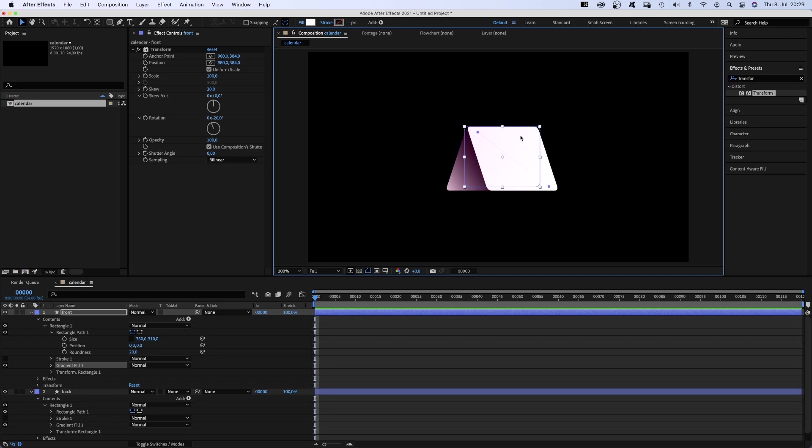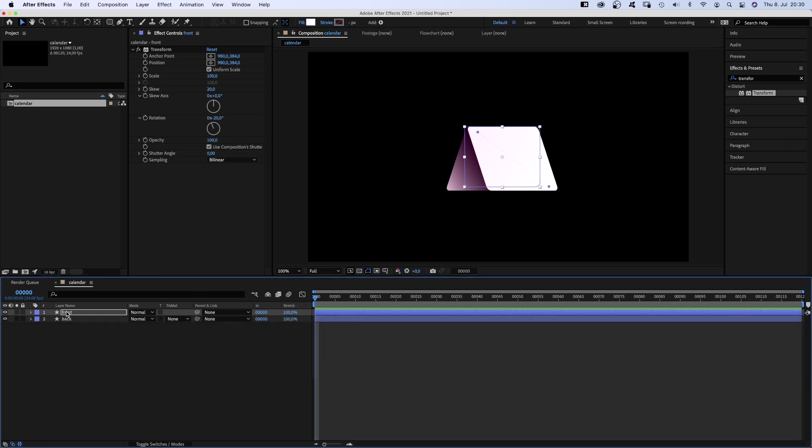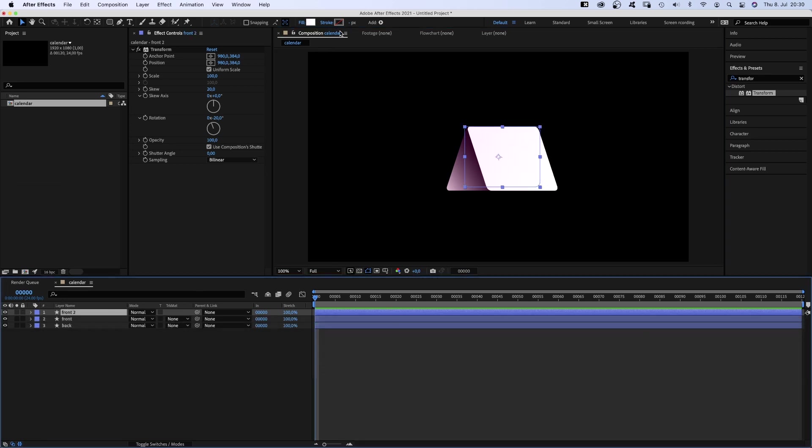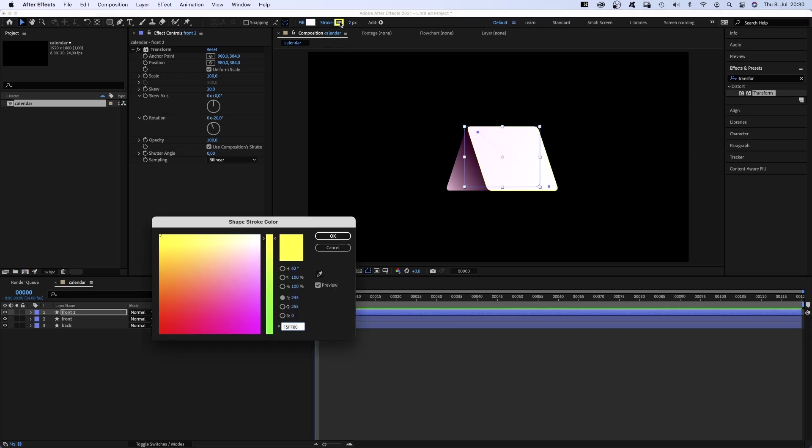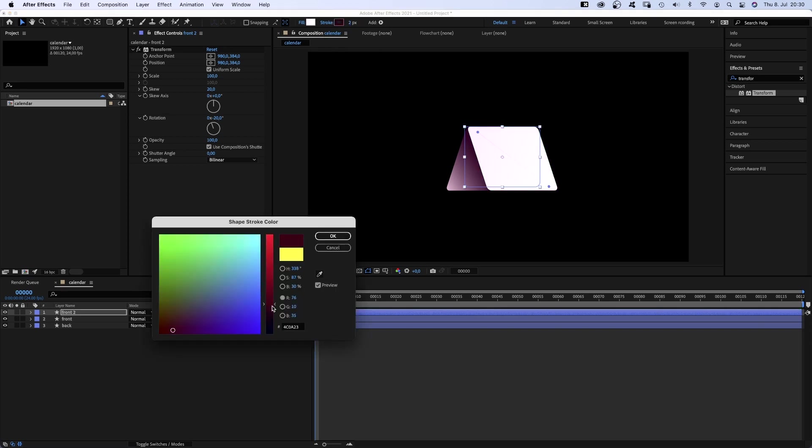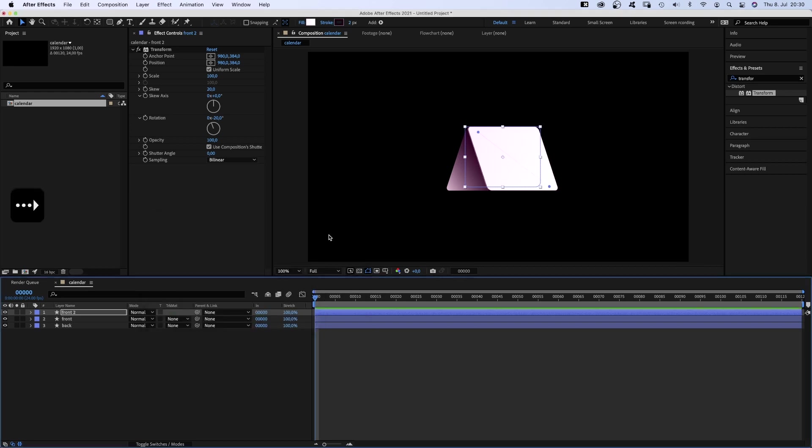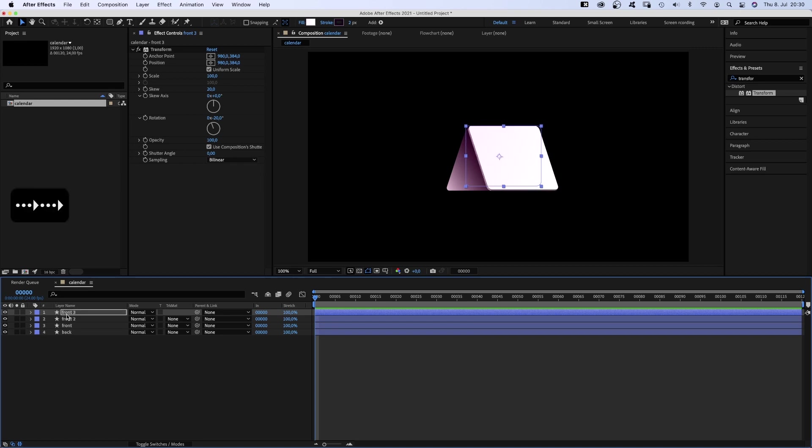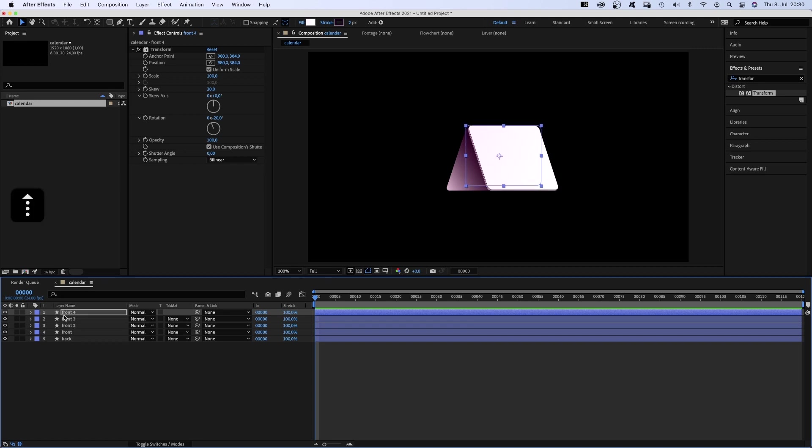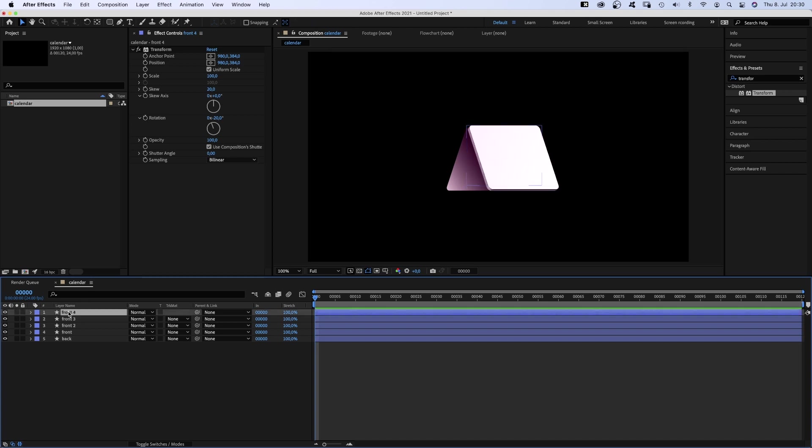We want this to look like a stack of paper in the front, as there's maybe a whole year piled up. So we duplicate the front, add a stroke. Width 2 pixels, color dark purple. And we move it by a few pixels using the arrow keys. We duplicate it again, move it, duplicate it, move it. That's probably enough.